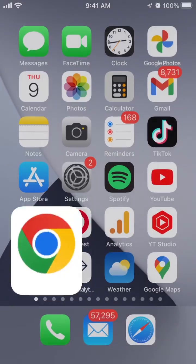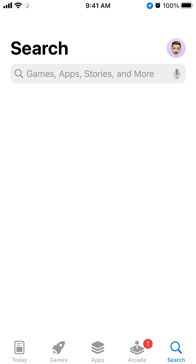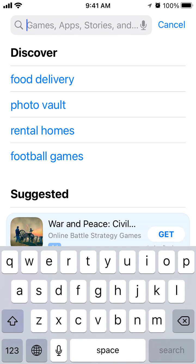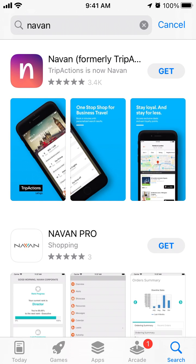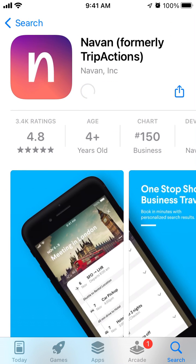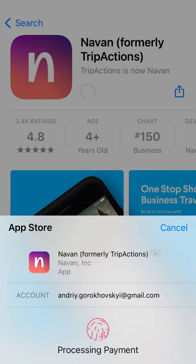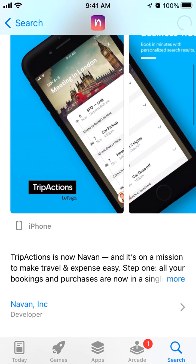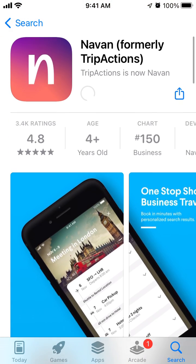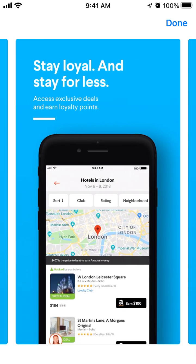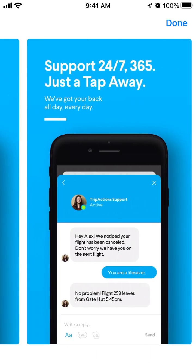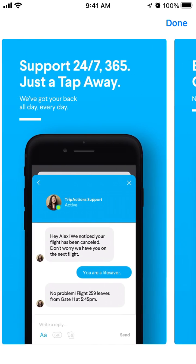Let's go through the app and explore it. Here you have it — this is the Navan app, formerly TripActions. It doesn't have that many ratings right now, but it's starting to enter some charts.